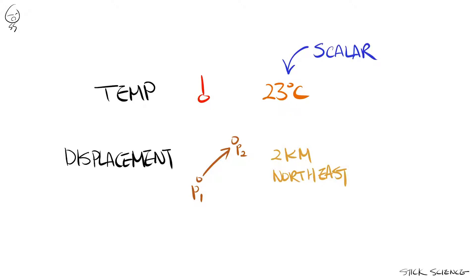If a physical quantity only indicates the magnitude, it's called a scalar quantity. If it also has a directional quality to it, it's called a vector quantity.